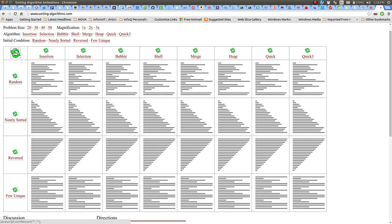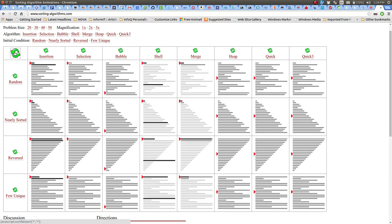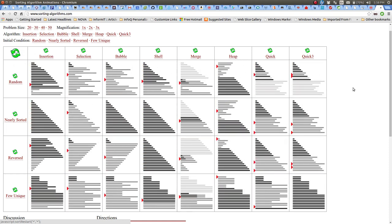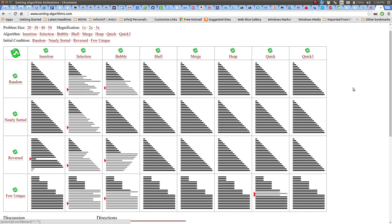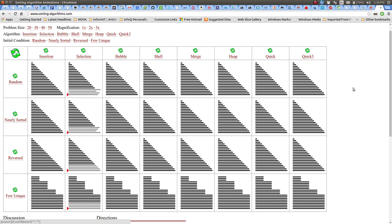Let's run all of them with random, nearly sorted, reversed, and few unique arrays and see which one sorts the array first and which one ends up going last. You can click to restart all of them. Here they are — they're all working. Bubble sort is done, quick sort was done very quickly, selection sort is still not done — there it is, now it's done. So it gives you an idea of how they behave in terms of the time they take and the approach they use to sort an array.